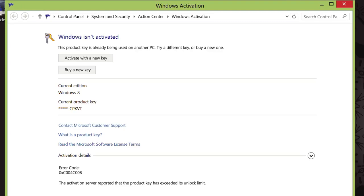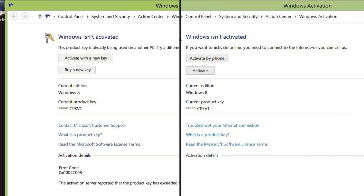If you're just unable to connect to the internet, then you might see something similar to the window on the right, and in that case, you would just click Activate by Phone.